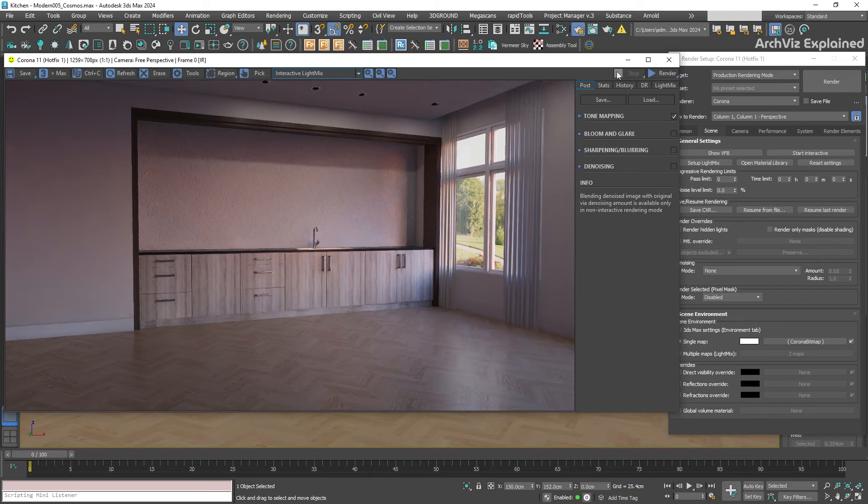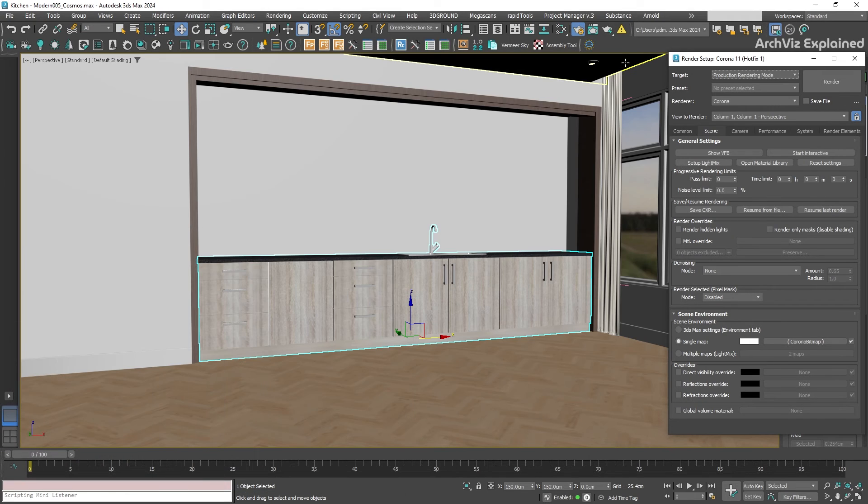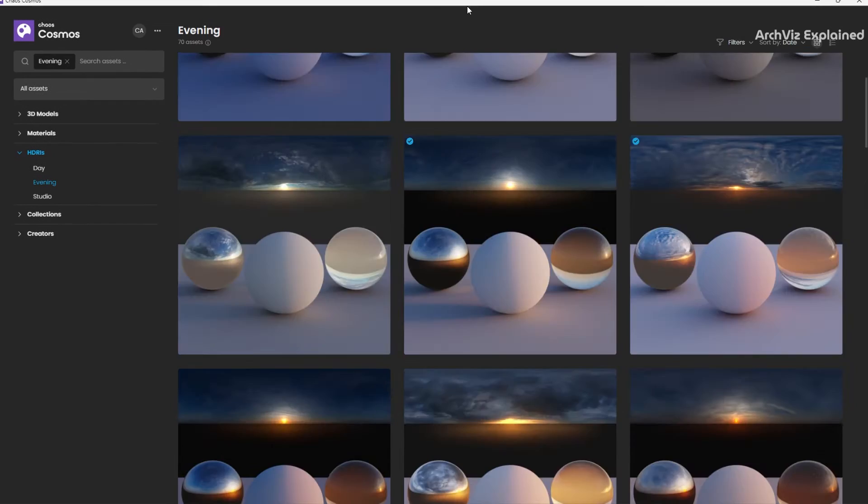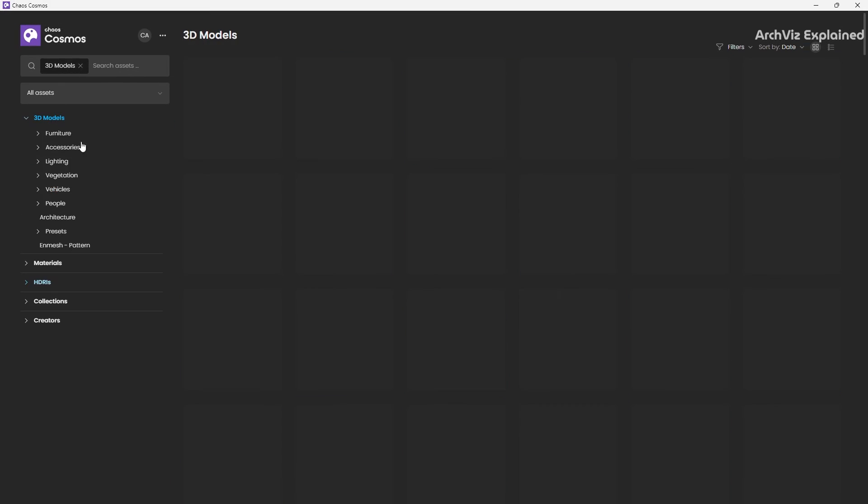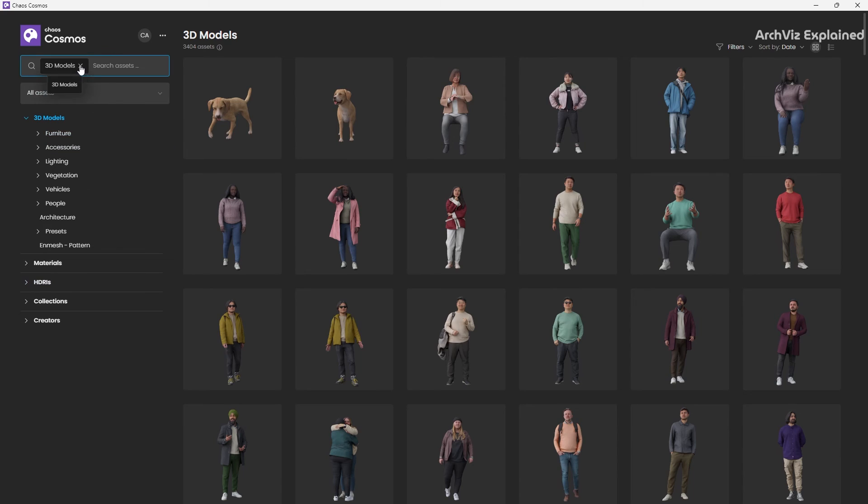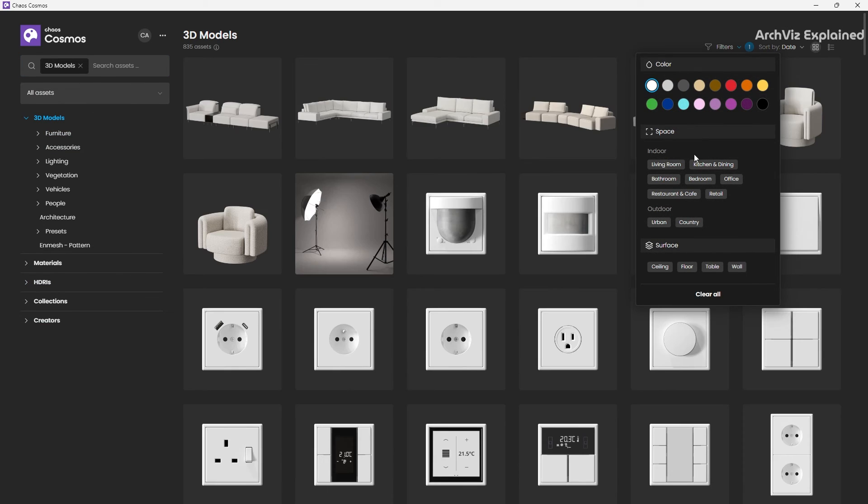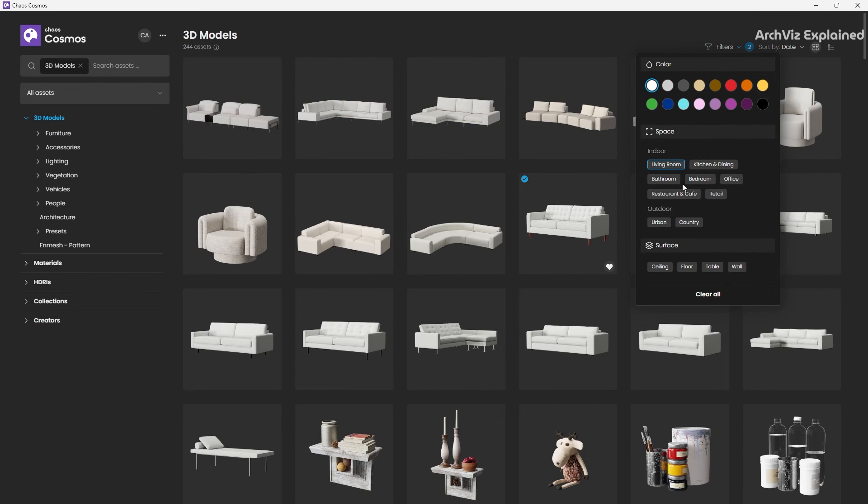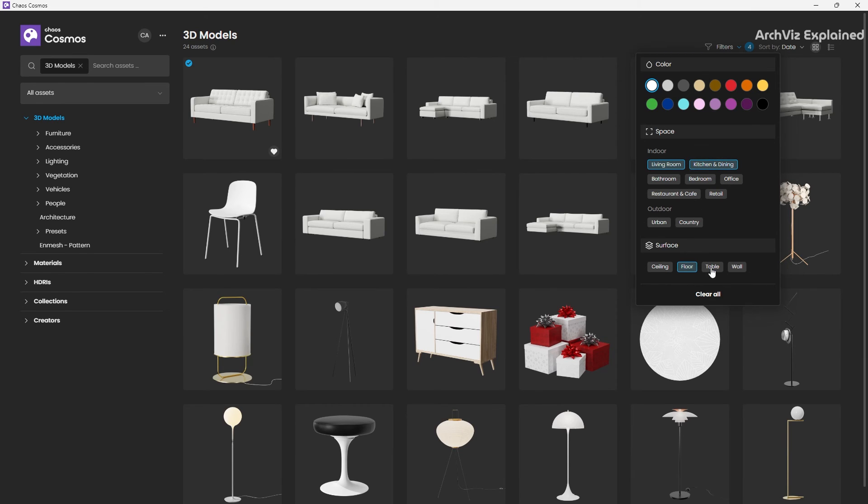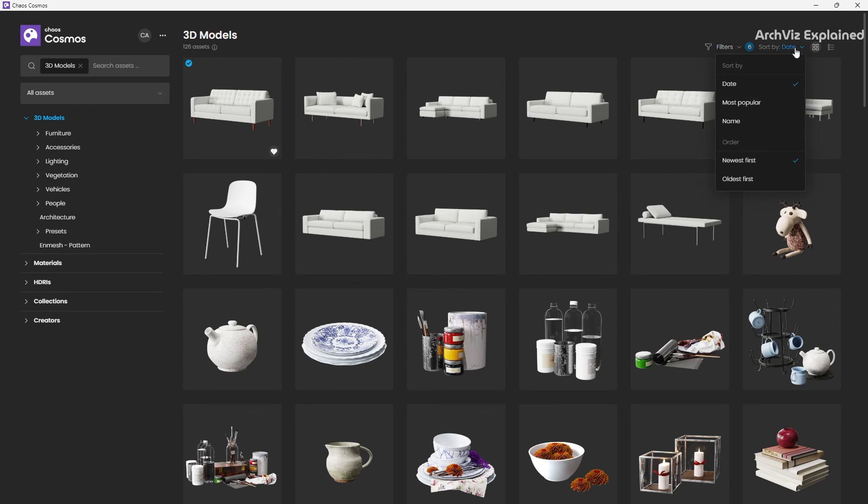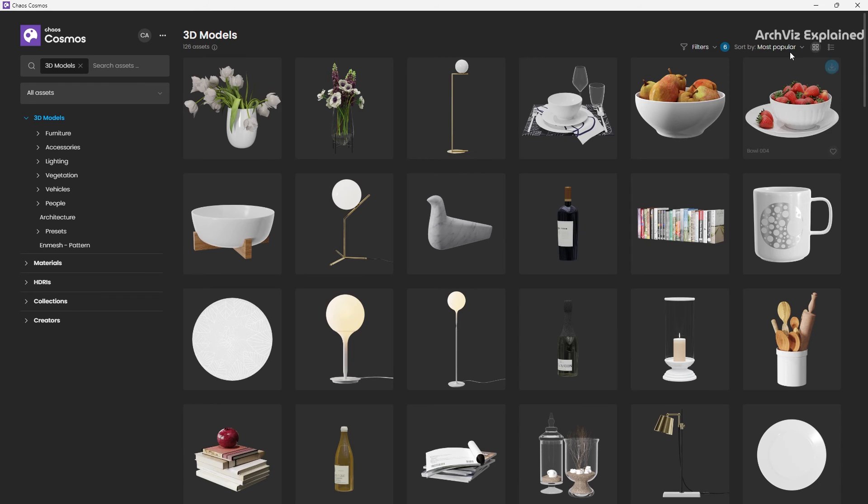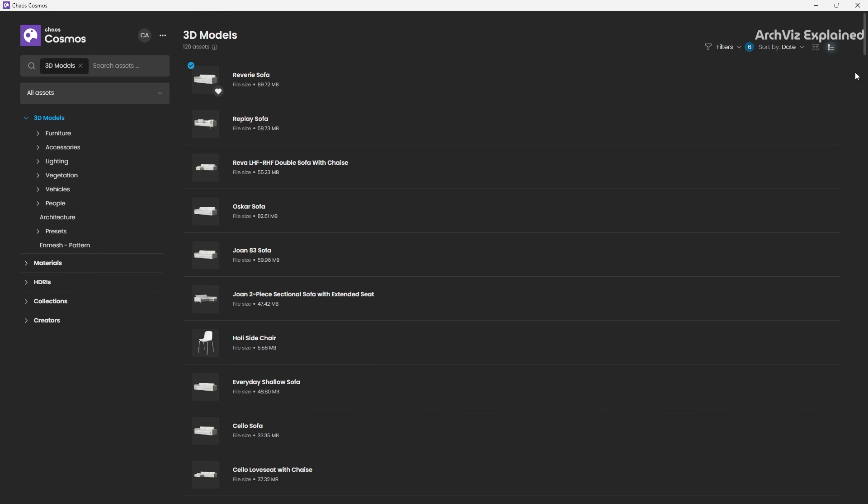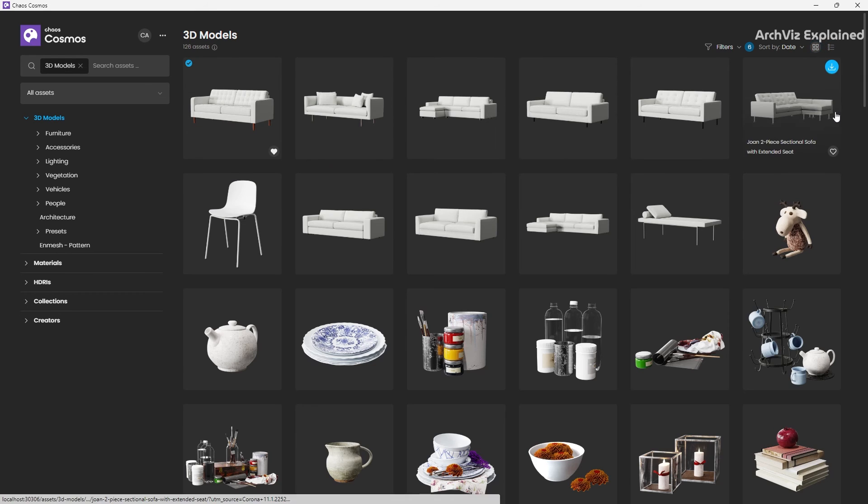Now that we know how to import from Cosmos, let's go into the technical points. Cosmos includes multiple filters to help you find the perfect model. You can search by color, space, and surface. You can even select multiple options. You can also sort by name, popular, or date. And we can change the view between thumbnails and list.